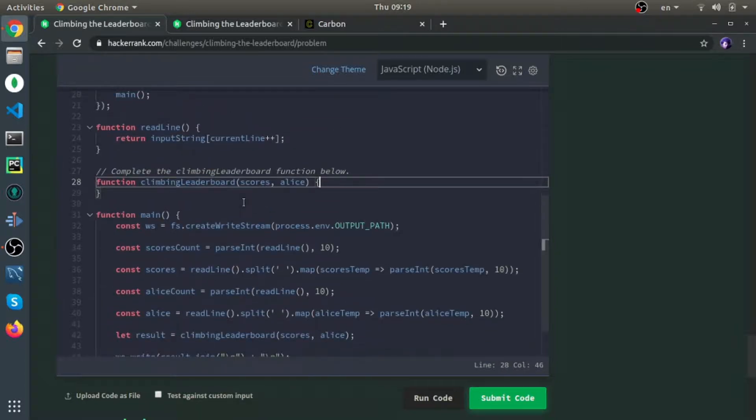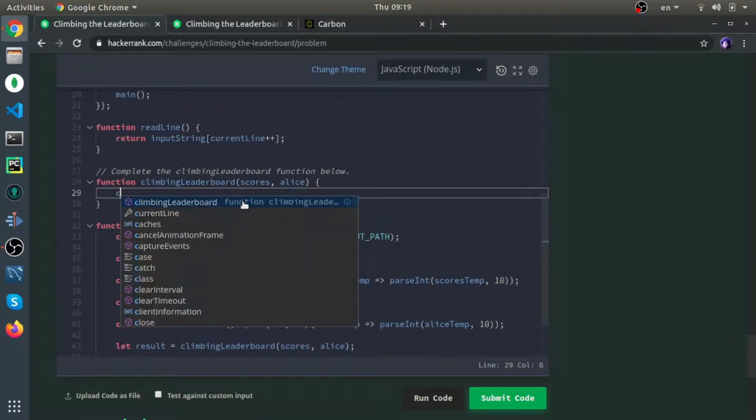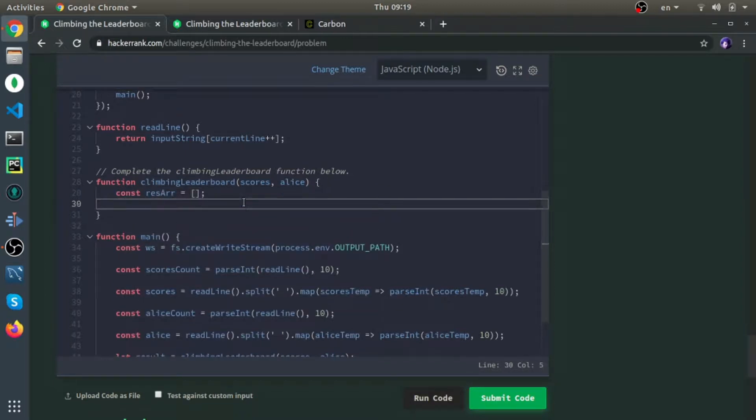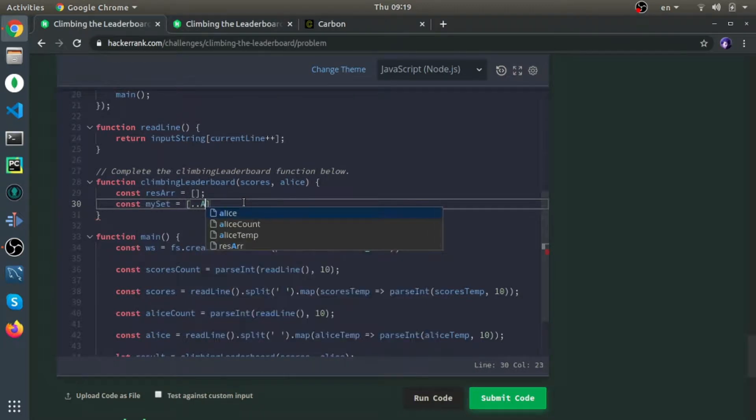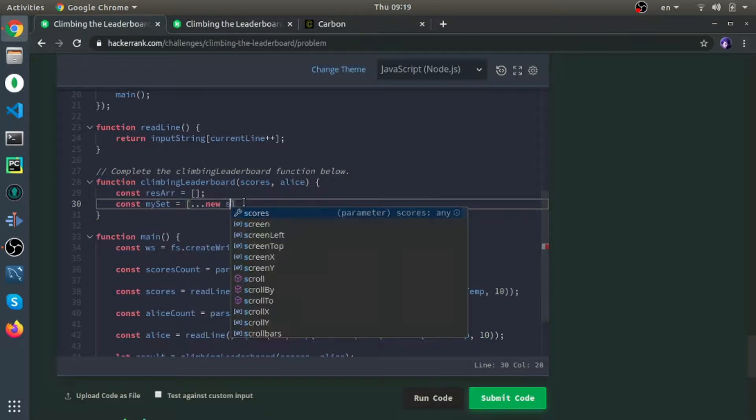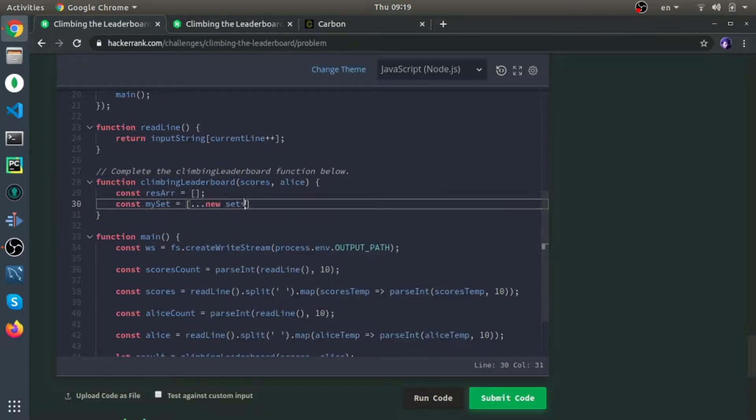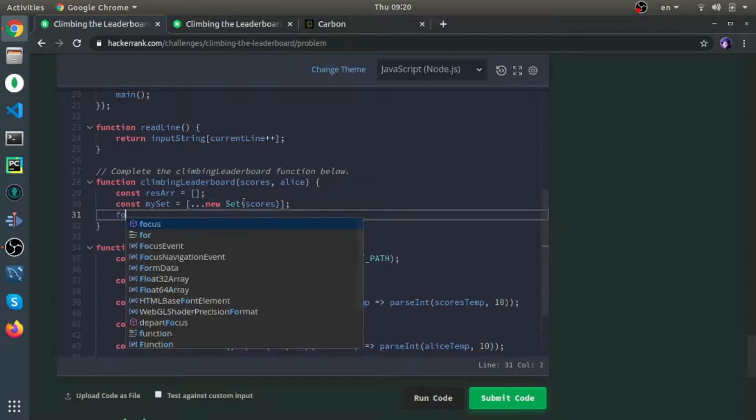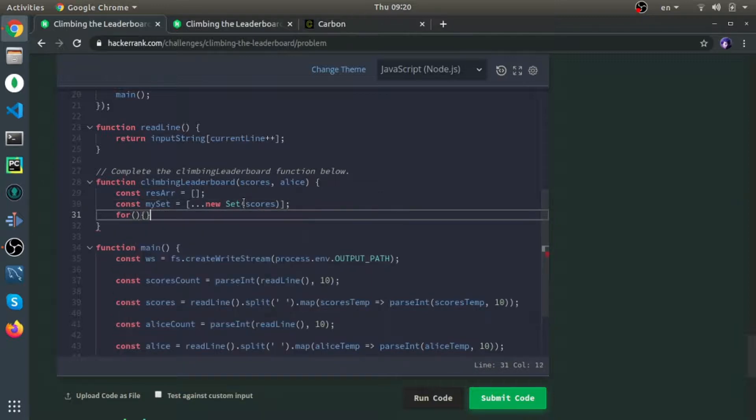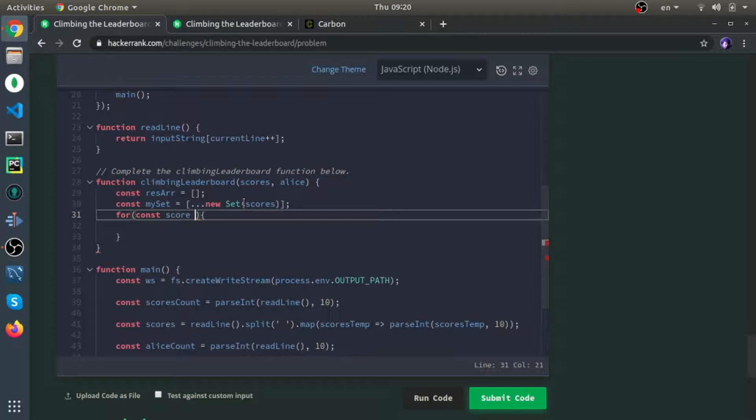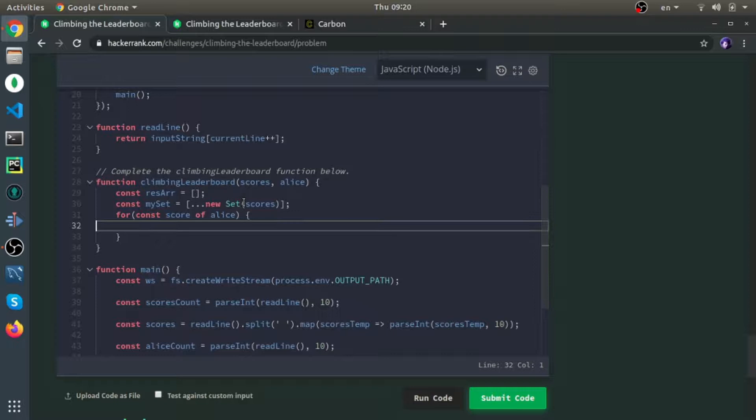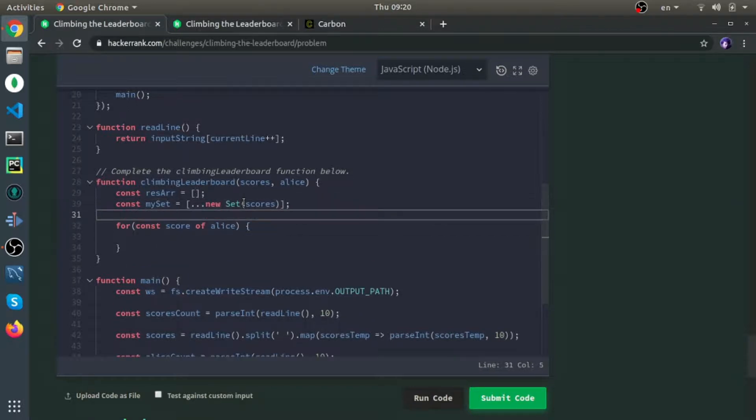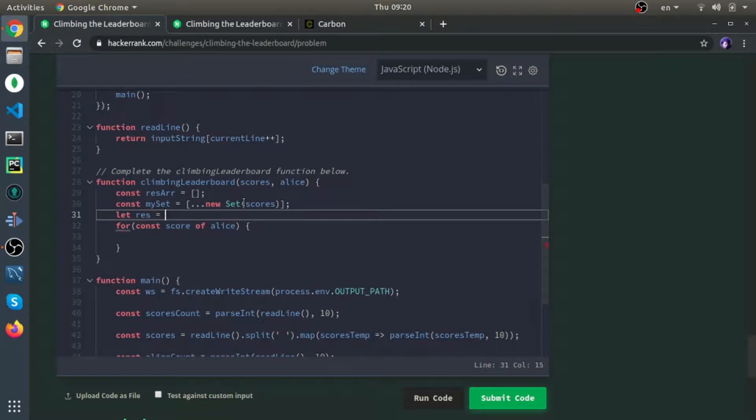First thing, I'll create a variable called const base array equals my set. I'll create a new set from the scores. Now for each Alice score, I think first I'll define a variable called res.